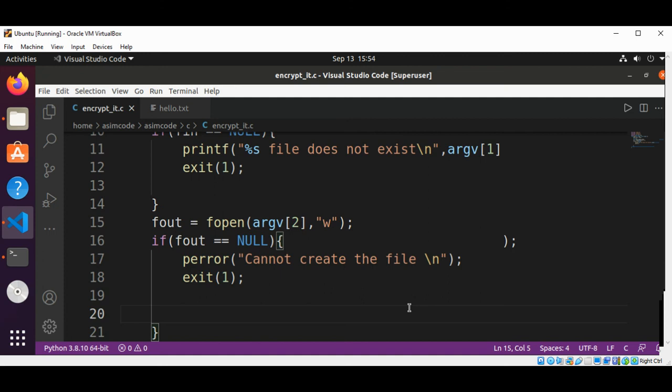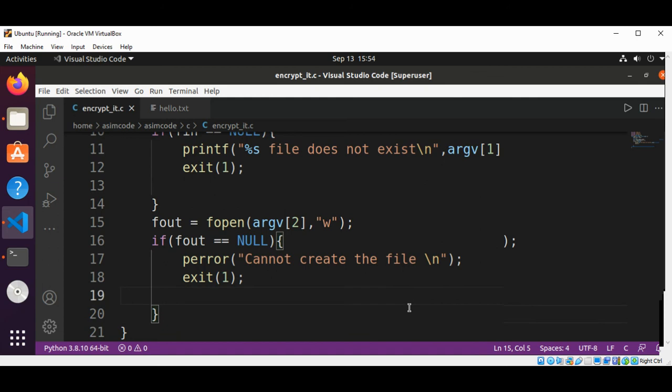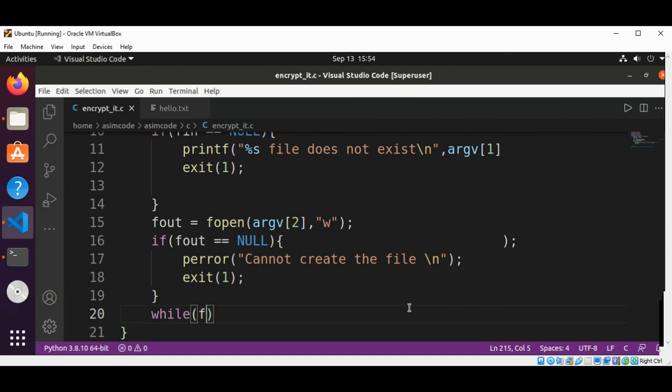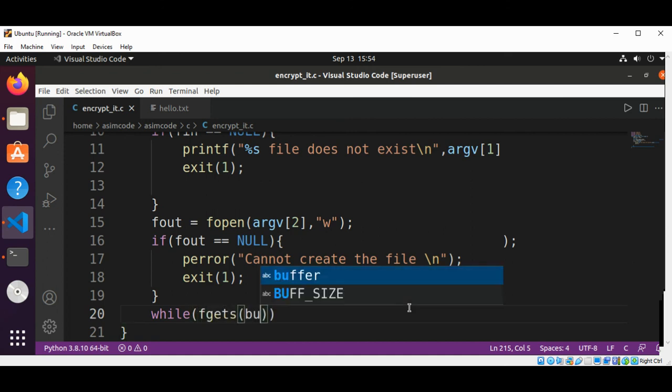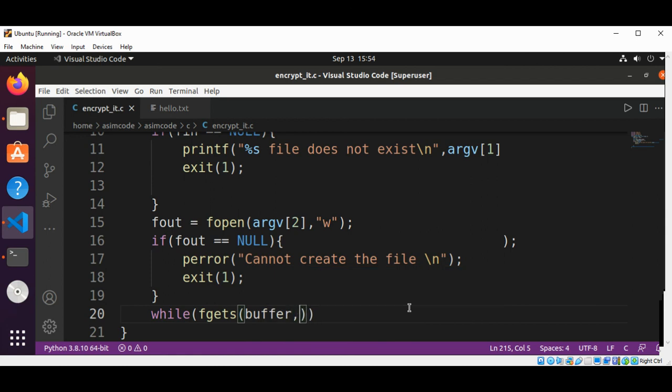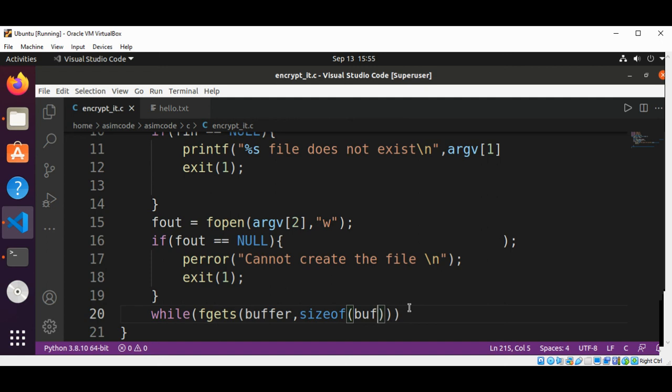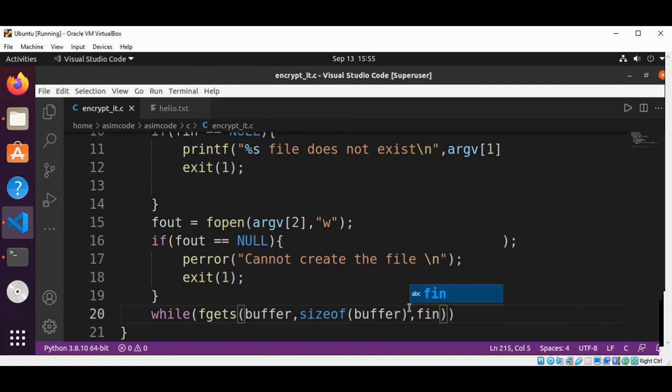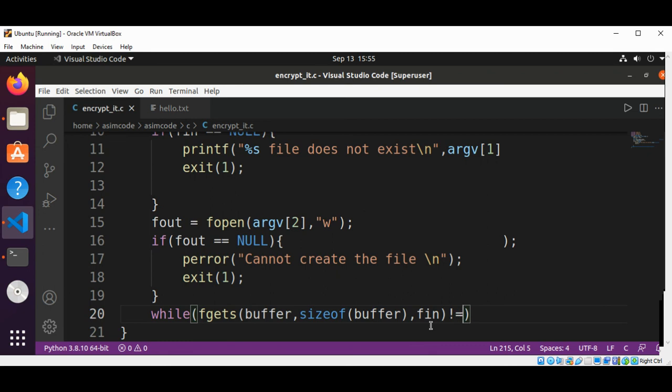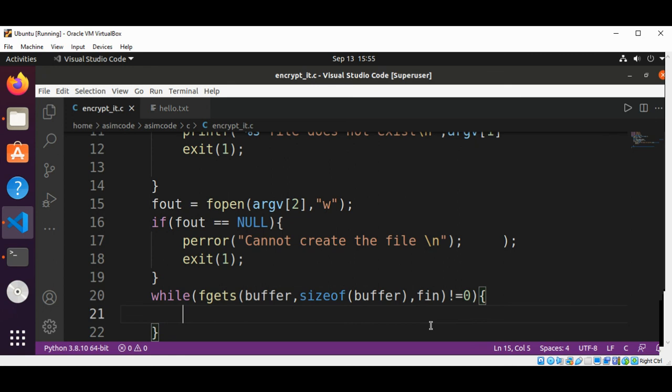Now we are going to read from a file each line until the end of file, and we are going to subtract 45 from each character. So this will be while fgets, and this will be our buffer. And we are going to use the sizeof function and pass in our buffer, and then we will have our file input. And we are going to check the return value is not equal to zero. That means we have not reached the end of file yet, so keep on reading.